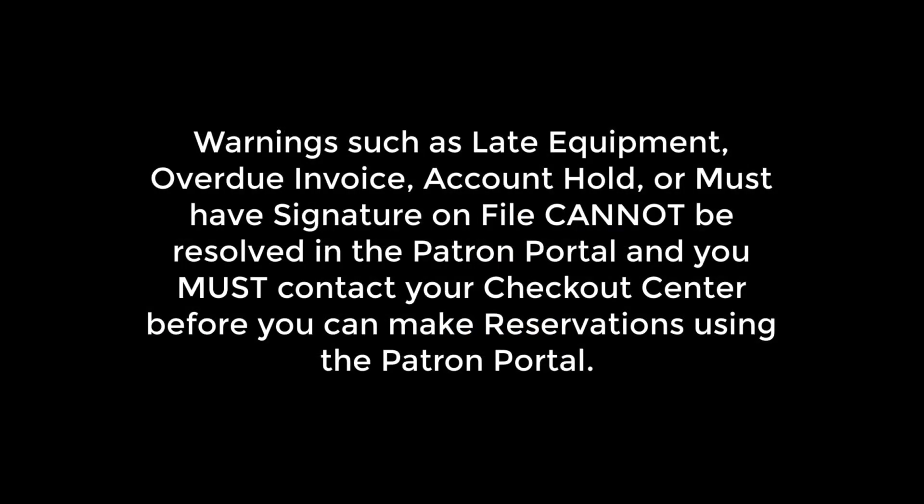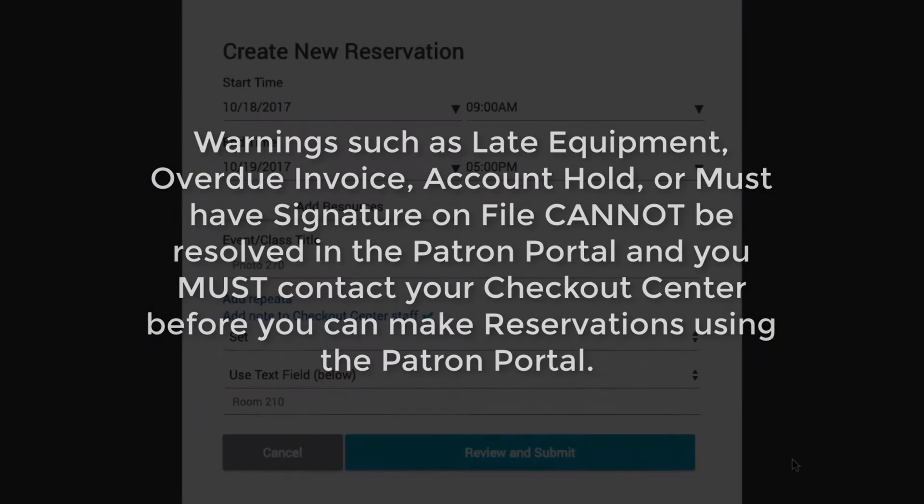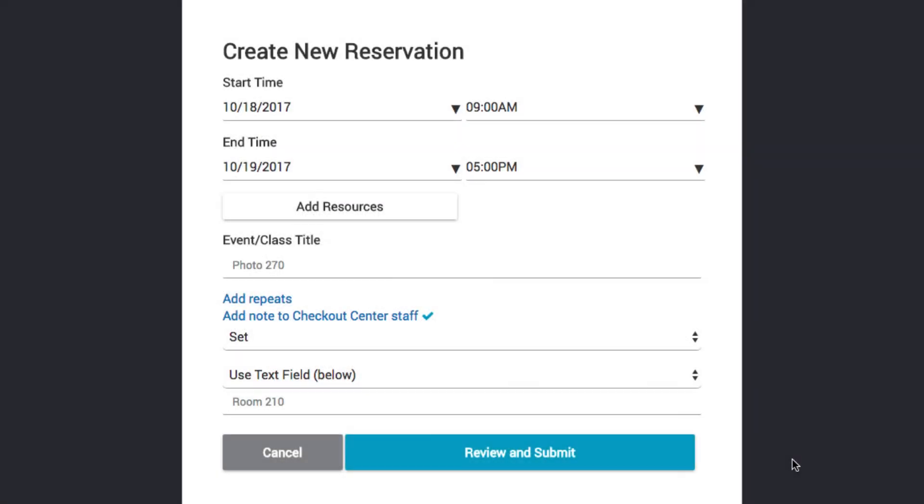Warnings such as late equipment, overdue invoice, account hold, or must-have signature on file cannot be resolved in the patron portal and you must contact your checkout center before you can make reservations in the patron portal. Once all warnings are resolved, you will be able to submit your reservation.